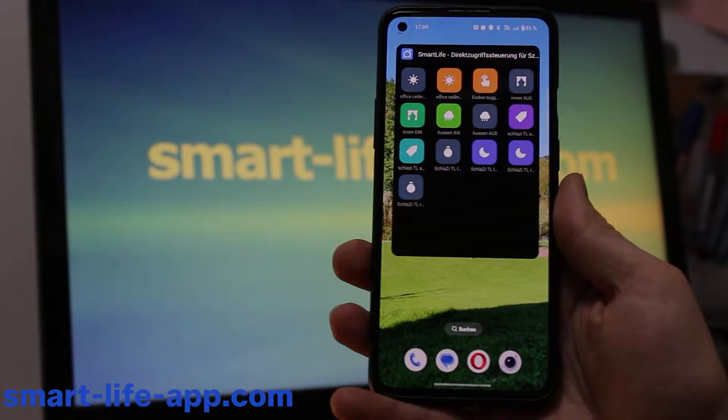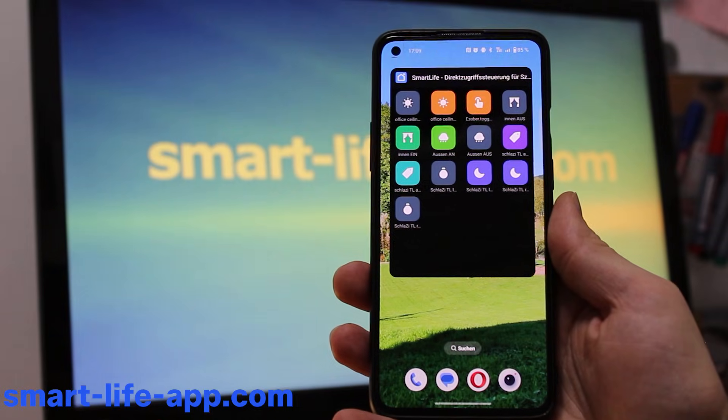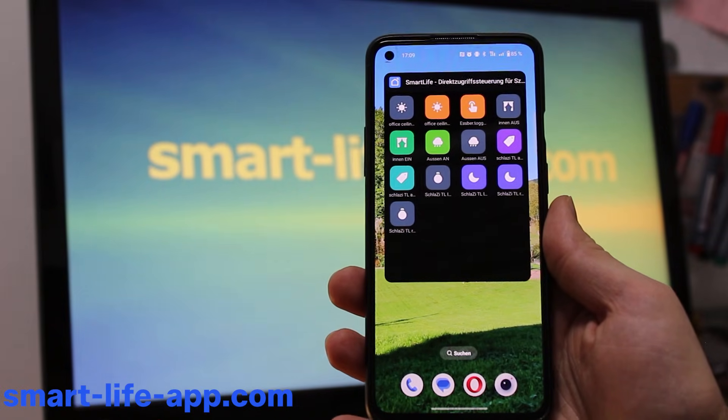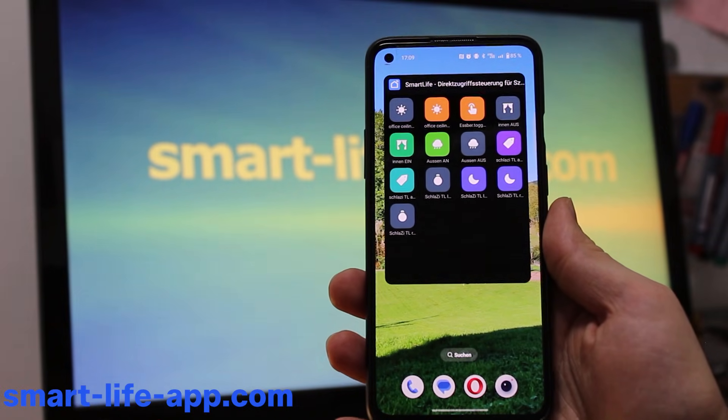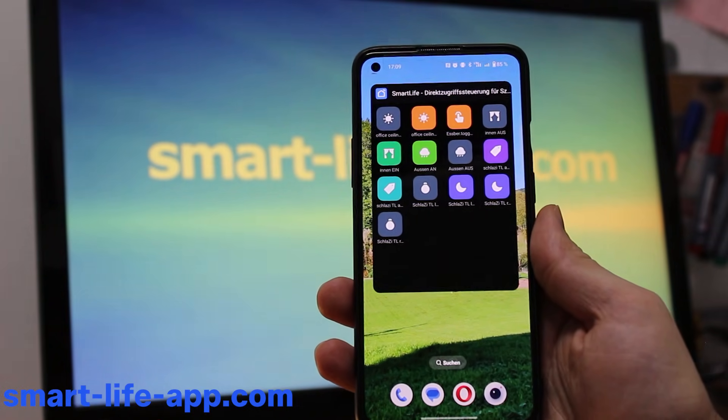Hack number eight: device sharing. Share access with your family or guests without giving them your full account credentials.